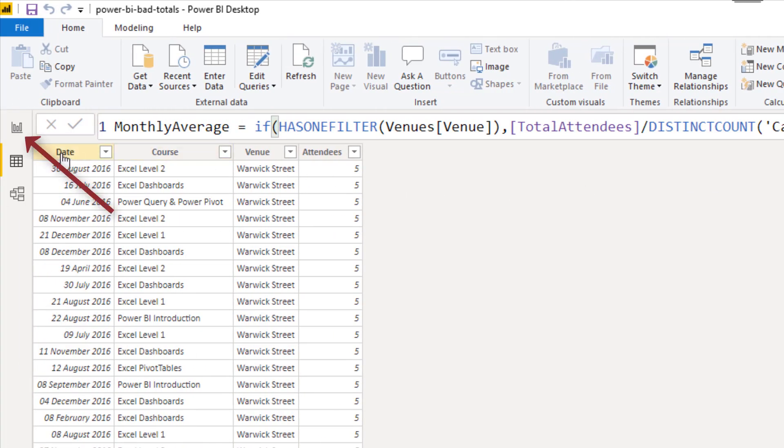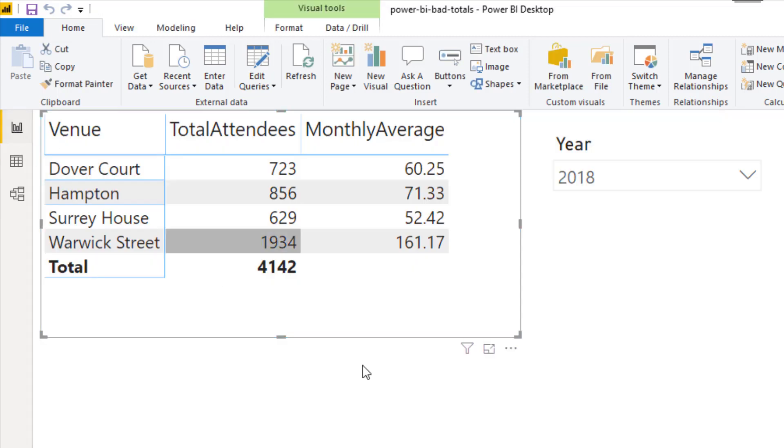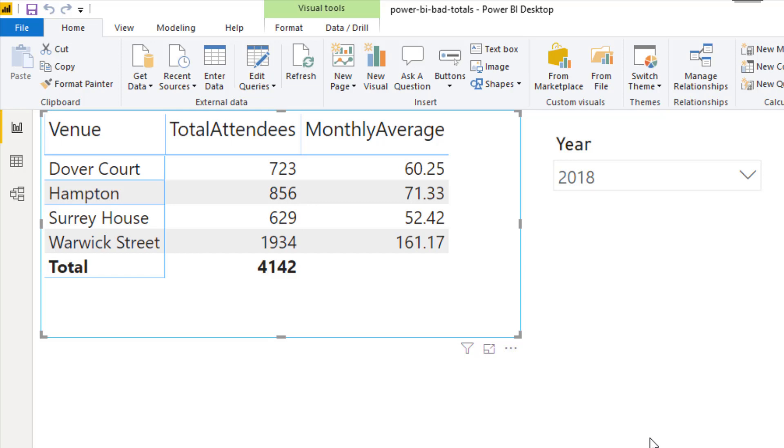I'm going to switch back to the report view, and there it is - or there it isn't to be precise - because the total has disappeared. We still have the monthly average, but I've hidden it because it was a bad total. It didn't mean anything. It was confusing to see it there. So I hope you found this video useful.